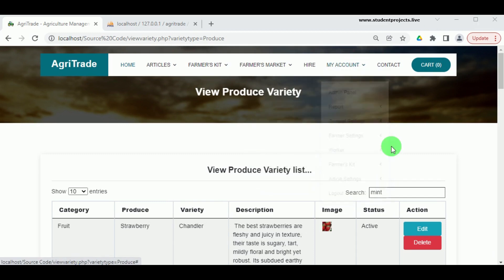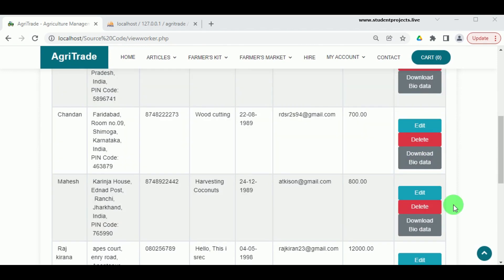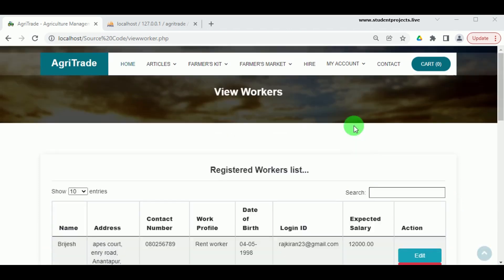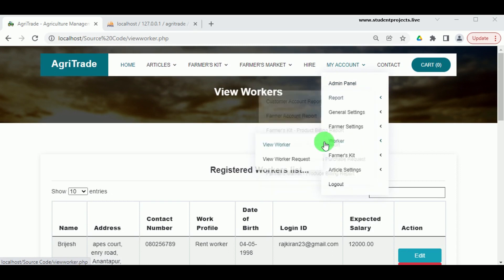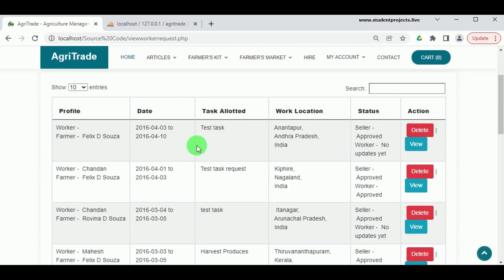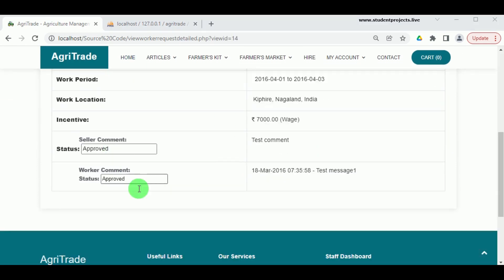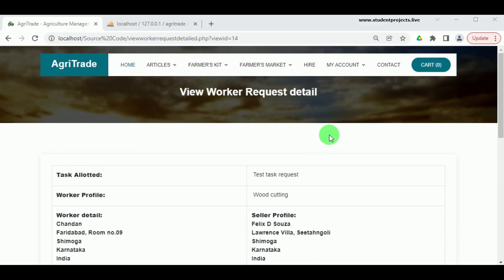Under My Account in Worker, in View Worker, the different workers registered on the portal can be viewed by the admin. The admin can view their bio data and edit or delete worker details. In View Worker Request, the various requests made by farmers for workers can be viewed, including approval or rejection status. The admin can delete requests, and by clicking View, the admin can see the conversations that occurred between the farmer and the worker.